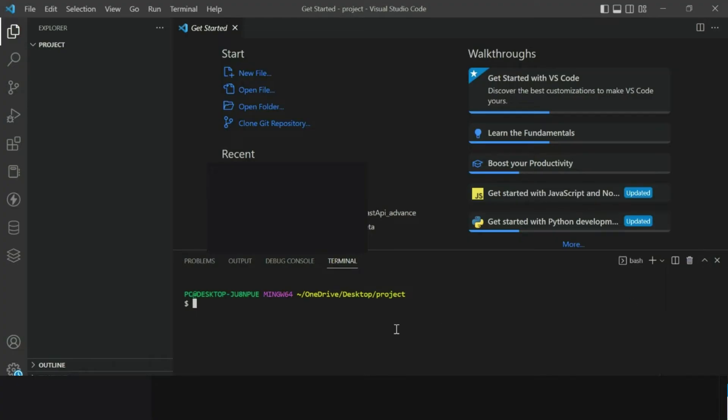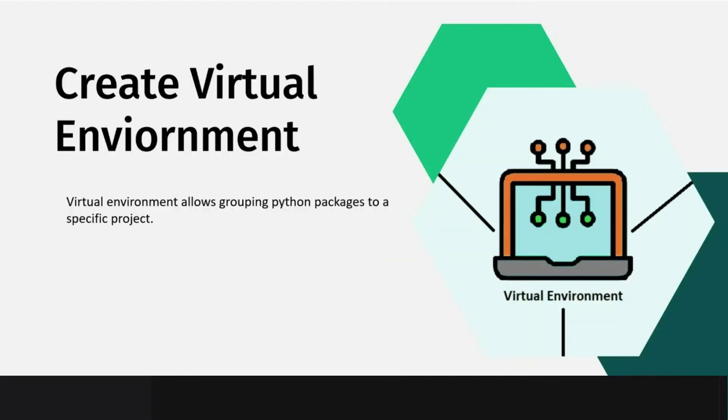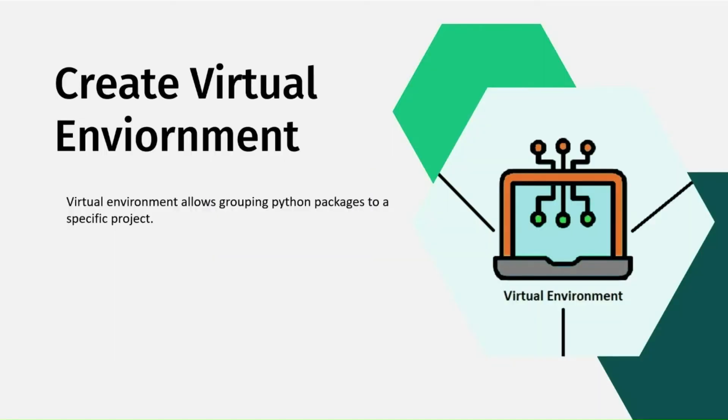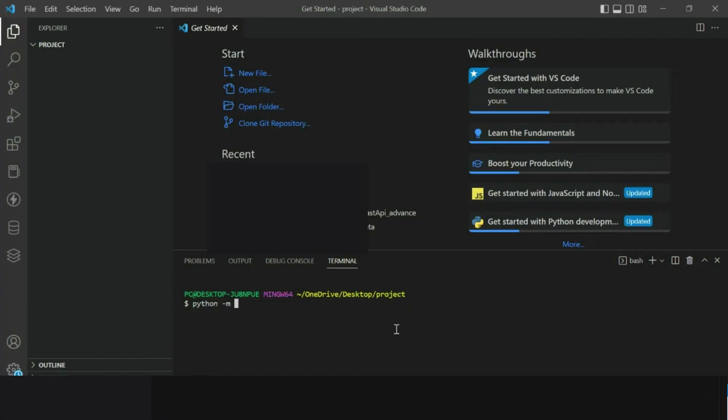The way you can create virtual environment using Python is by typing python hyphen m venv and the environment name. In my case I am giving it name as virtual. Now hit enter button and it will go ahead to create virtual environment.